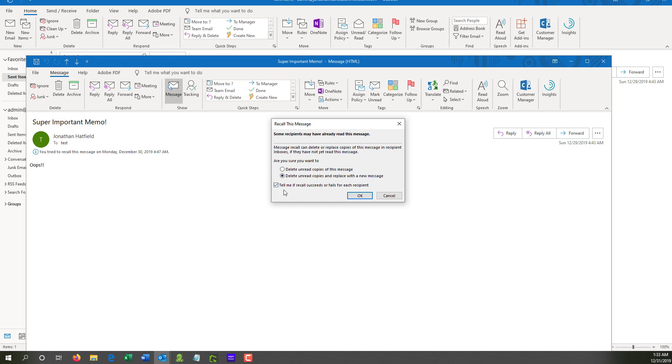And finally, you have this checkbox here that says, Tell me if recall succeeds or fails for each recipient. Now, you might want to take this with a grain of salt because you may have sent this to a lot of people. A couple of different scenarios may be, let's say you sent it to a hundred people in your company and you want to get a list of every single person who read the email. And so you can pull those people in or talk to them privately about that message.